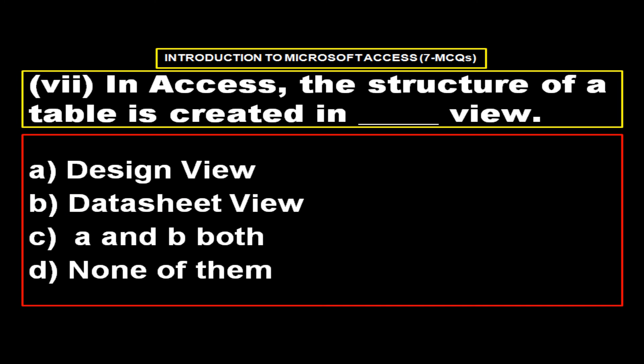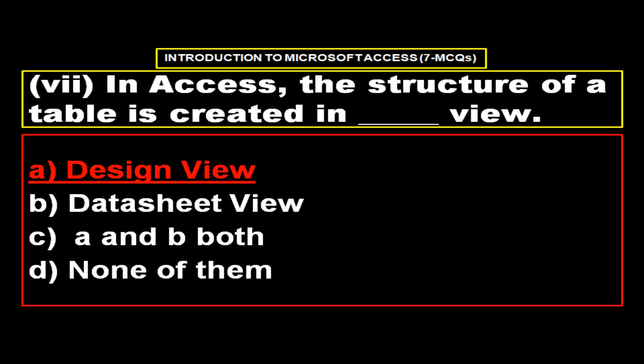In Access, the structure of a table is created in view. Options, option A design view, option B data sheet view, option C A and B both, option D none of them. And the right answer is option A design view.